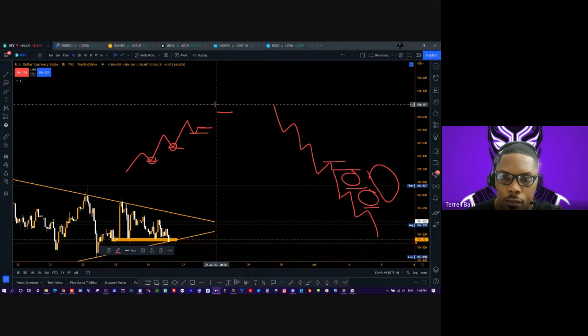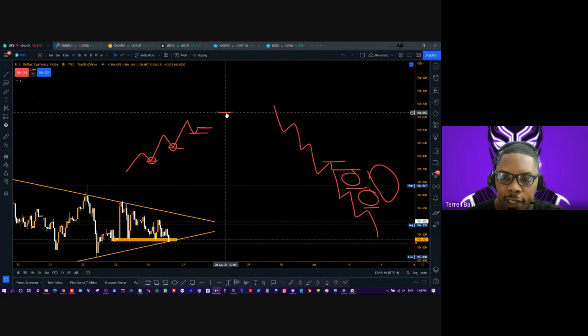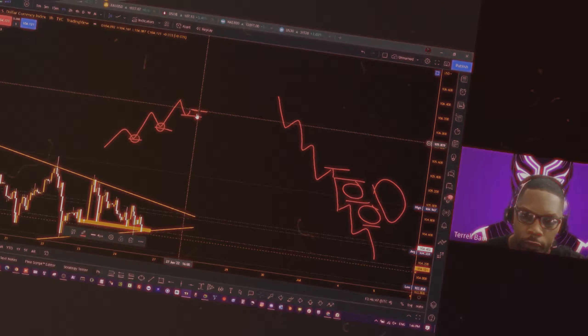But you guys got to get those support and resistance.